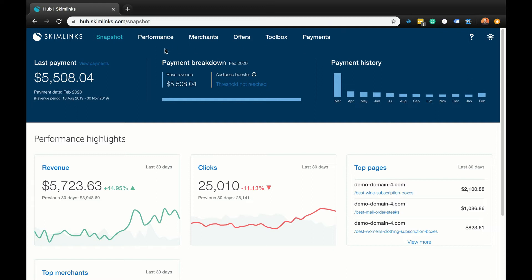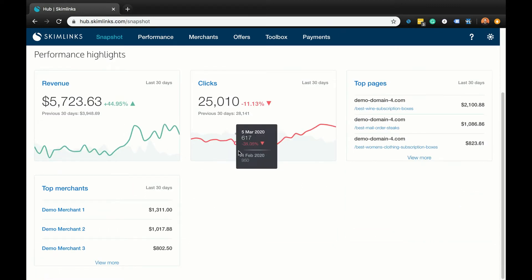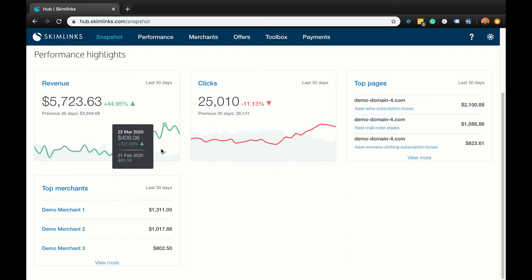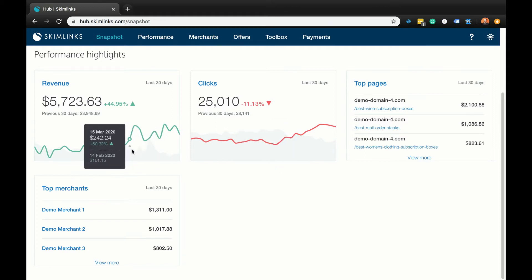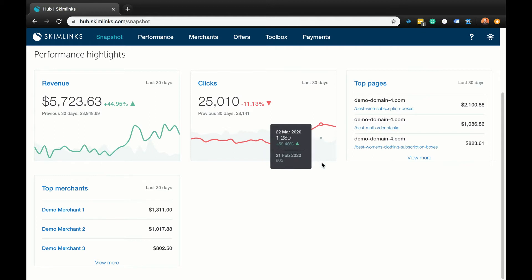you'll see your latest payment, payment breakdown, payment history, as well as your revenue, clicks, top pages, and top merchants from the past 30 days. The last 30 days' clicks and revenue charts in the snapshot are a good way to quickly see if your site's performance is going in the right direction.